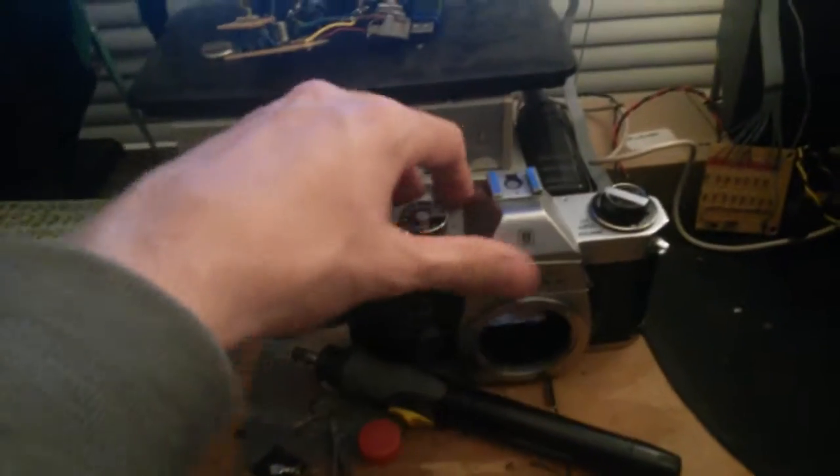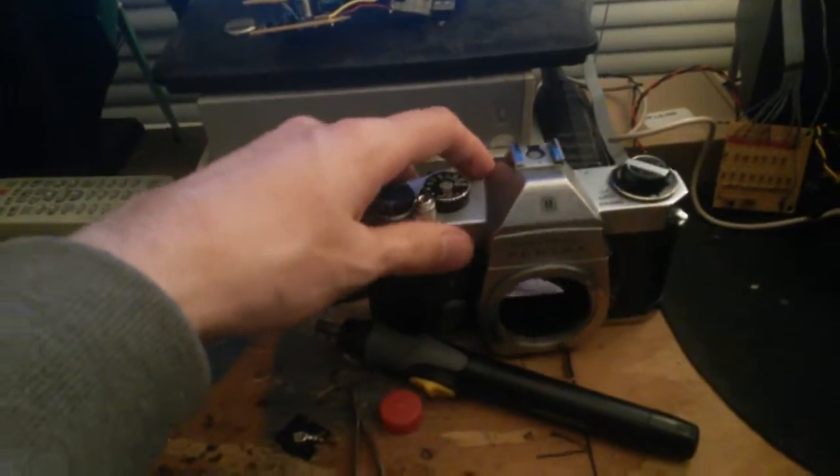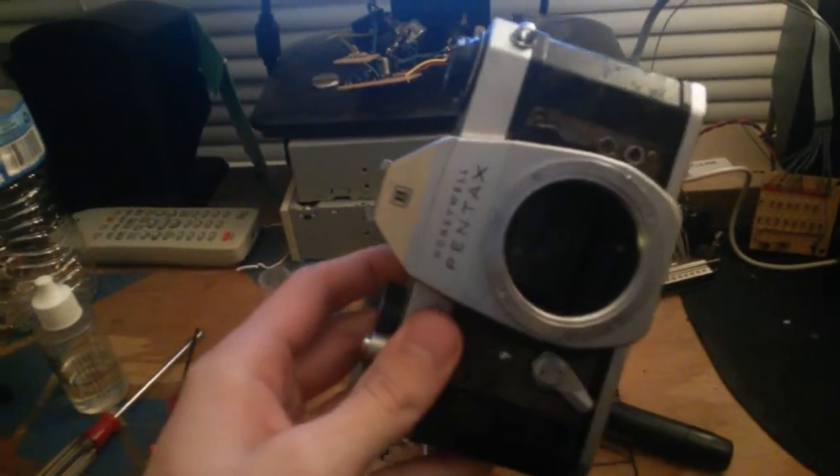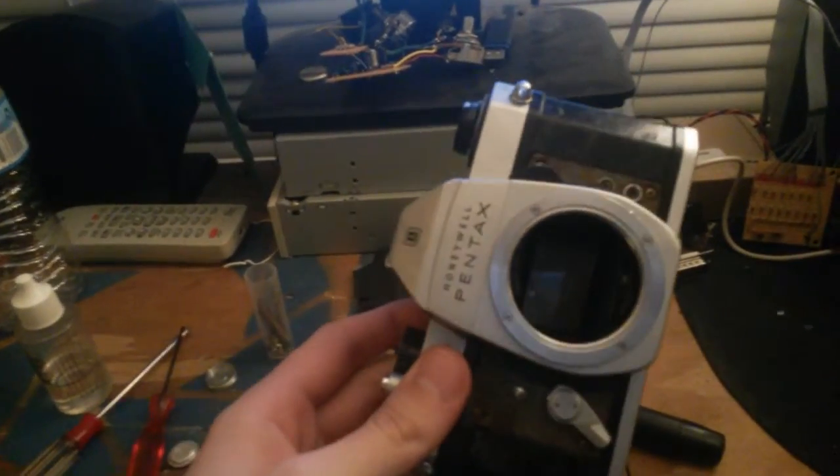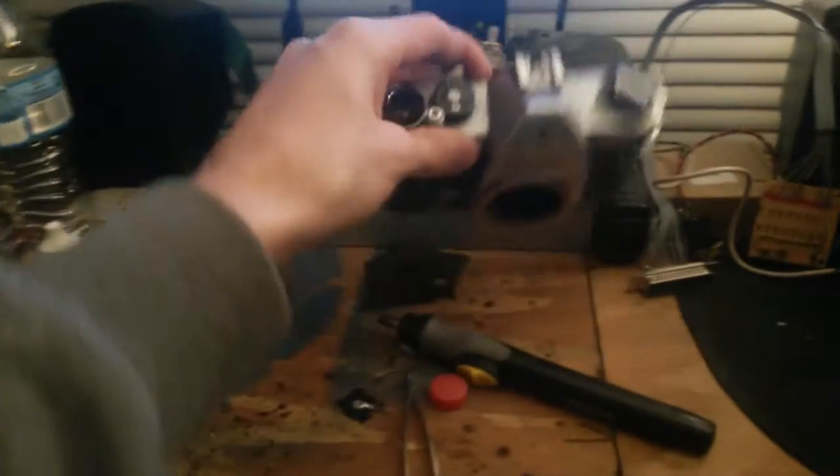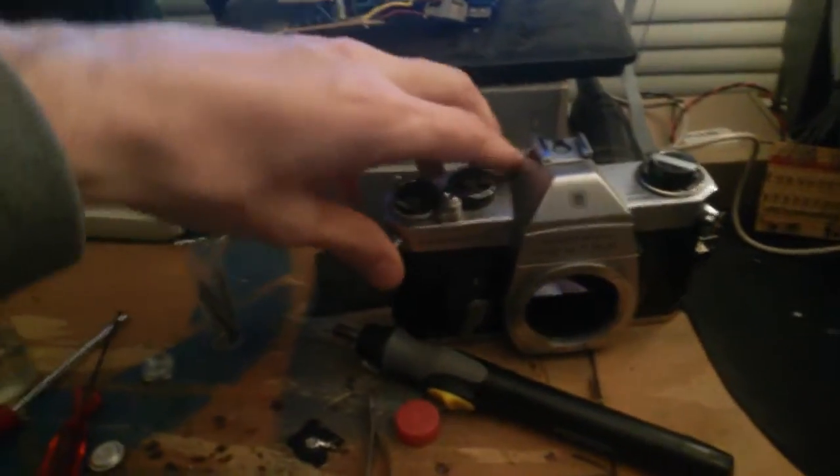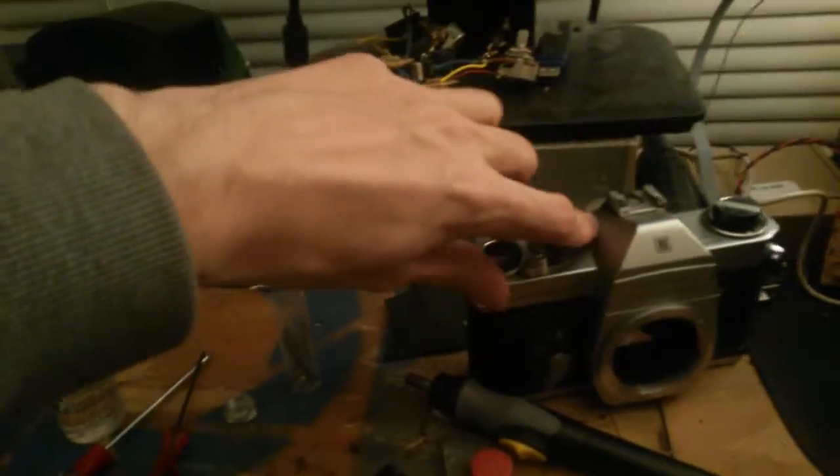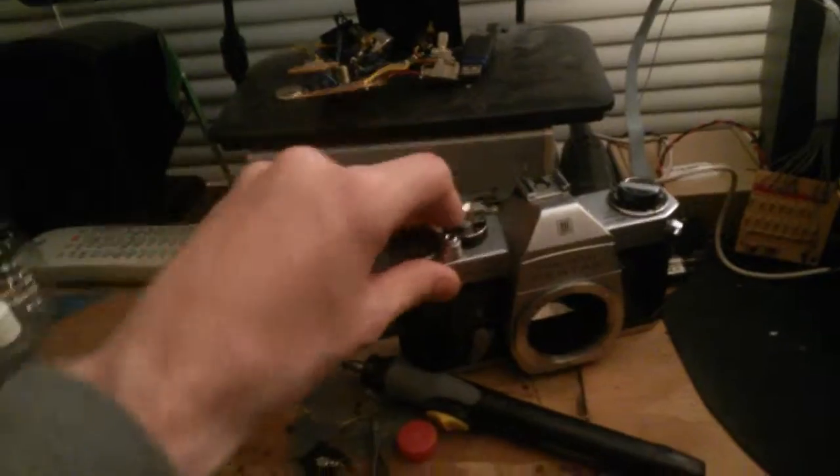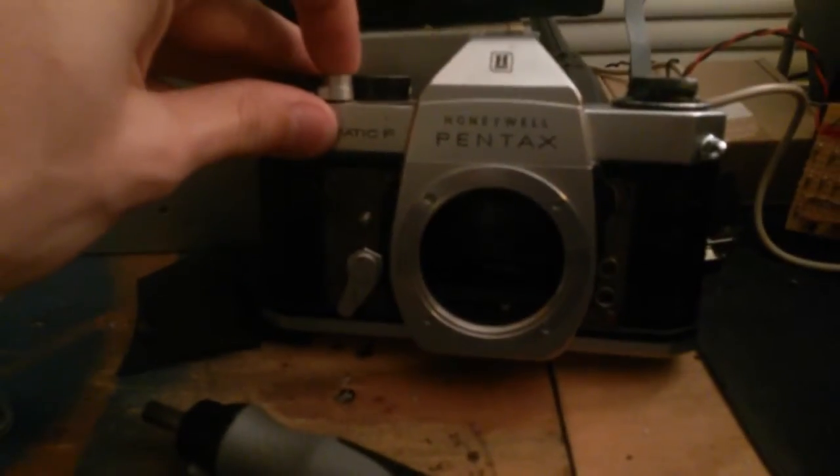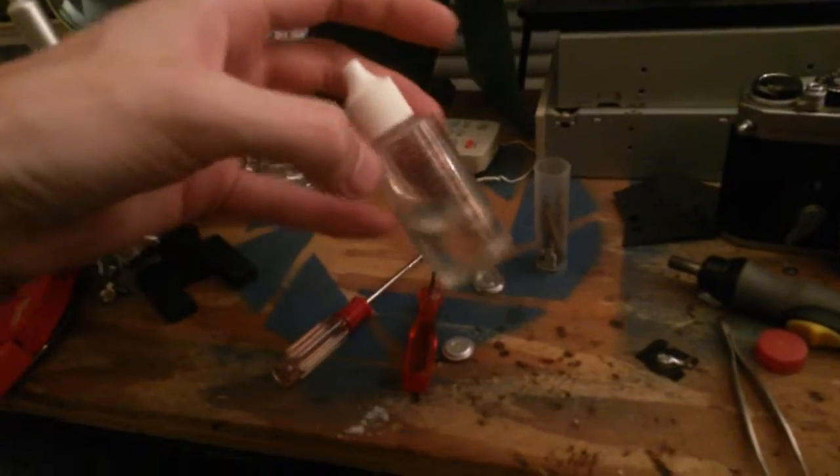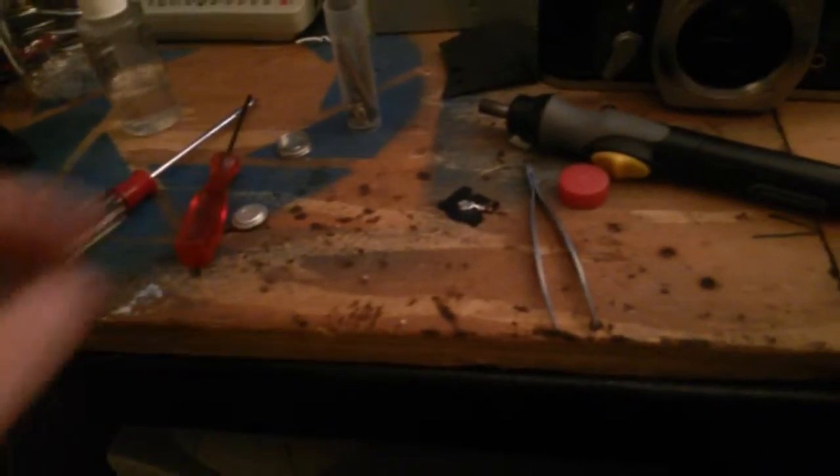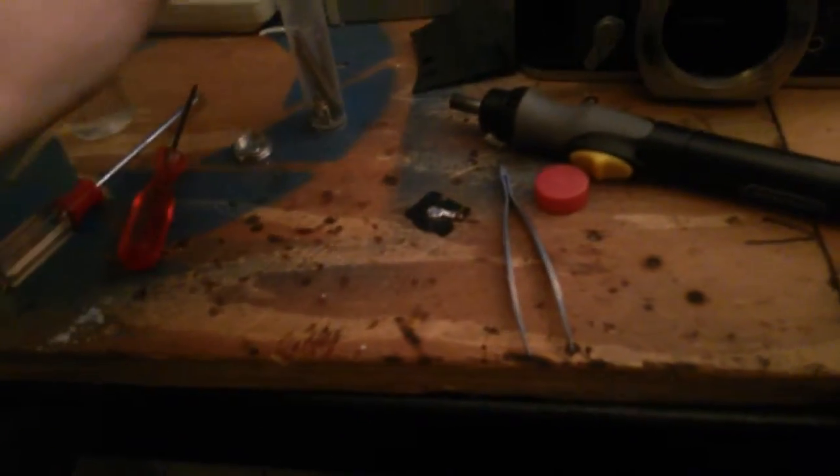It's working on this Pentax Spotmatic here. I messed up the wiring on it, so manually it all works. The mirror wouldn't come back down, so put a little bit of valve oil on it. It works just fine.